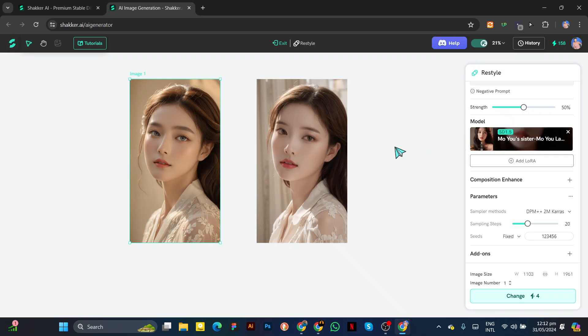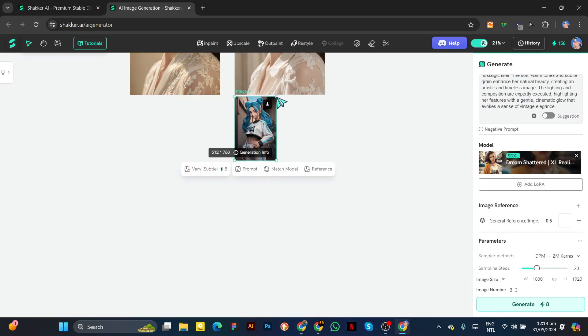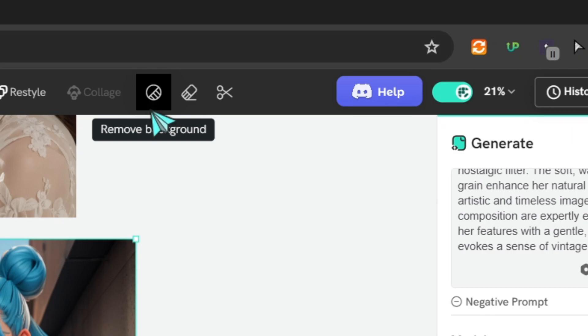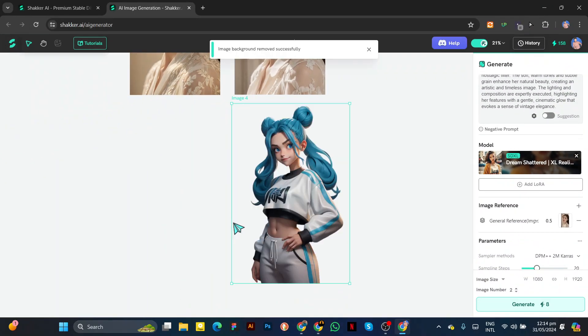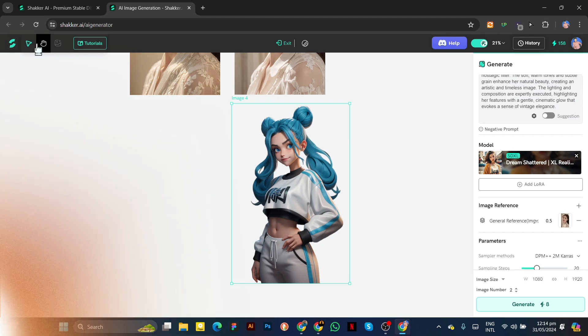Next, we have a background remover. Let's add an example image from the gallery and click on the background. You can see this AI removes the background without any loss of quality.